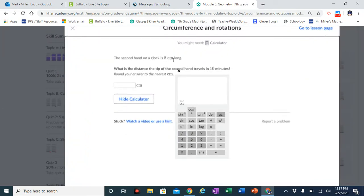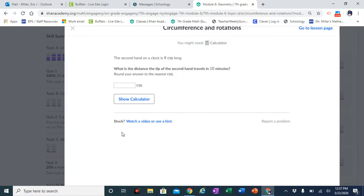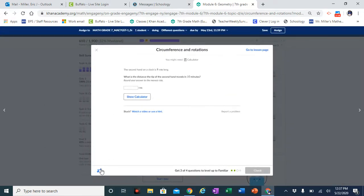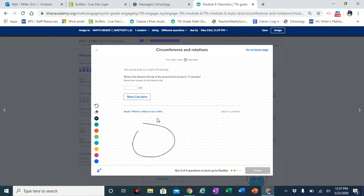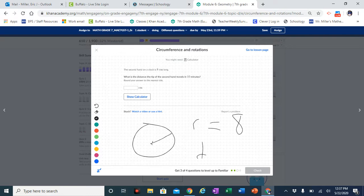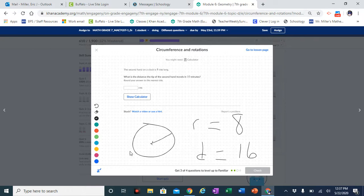The second hand on a clock is 8 centimeters long. The second hand goes from the center out to the edge, so that's the radius. The radius is 8, which means the diameter is 16. They want to know the distance the tip of the second hand travels in 10 minutes. In 10 minutes it goes all the way around 10 times, so we need the circumference times 10.